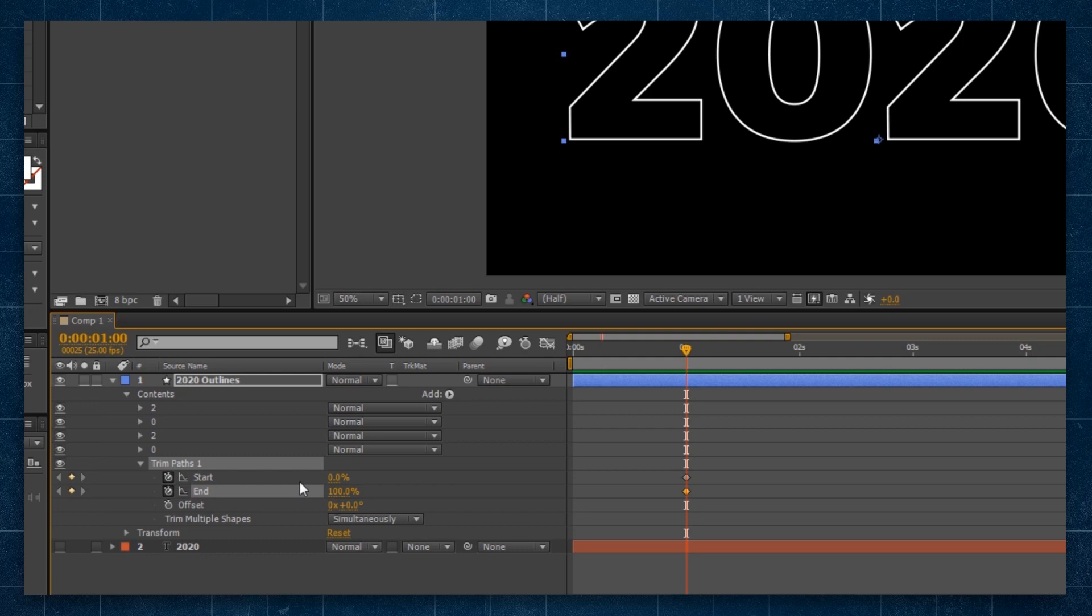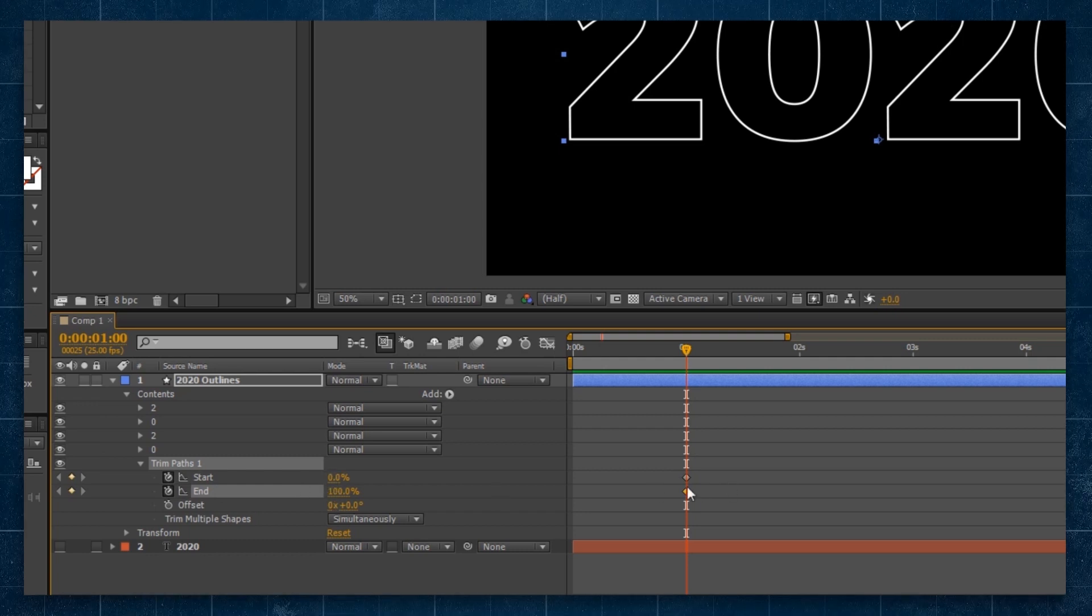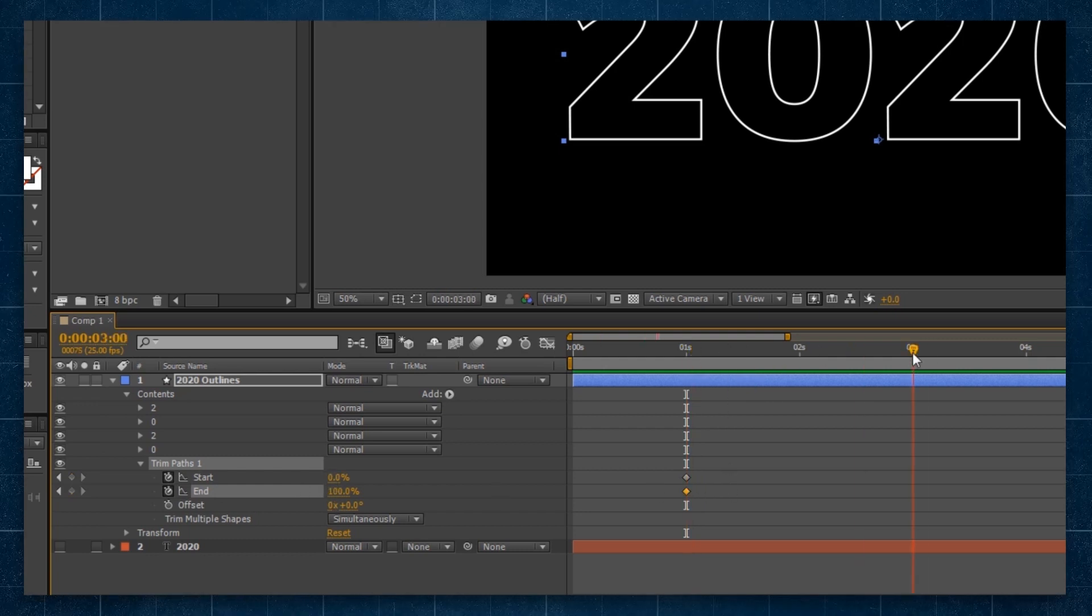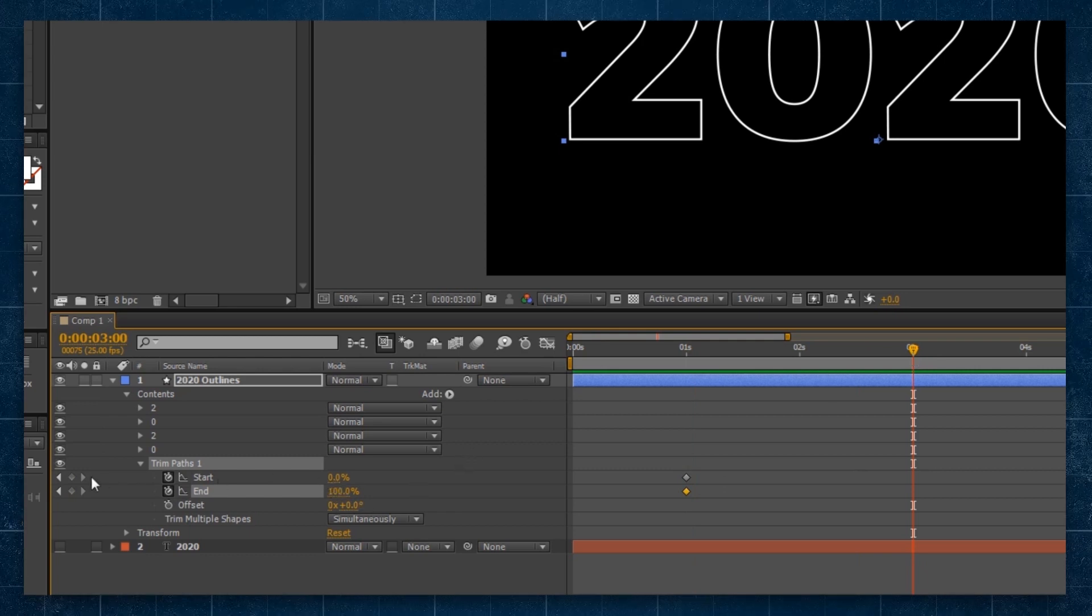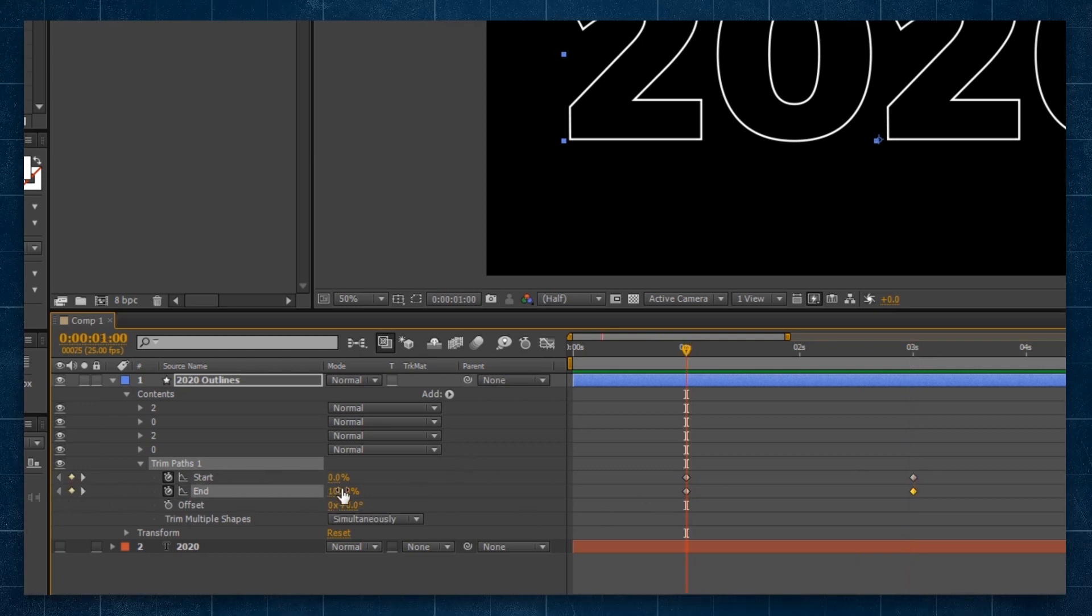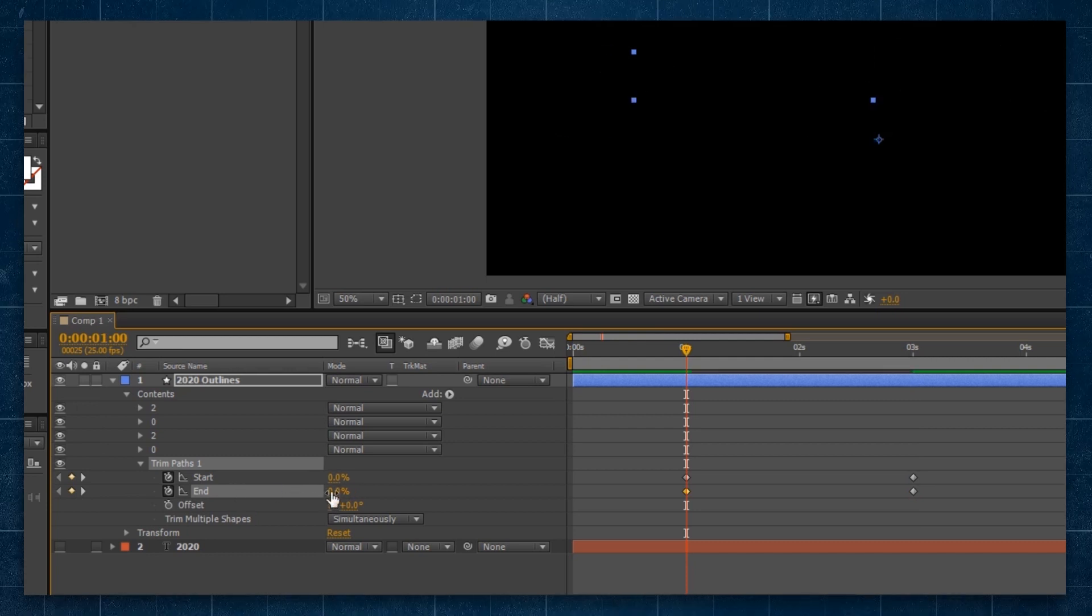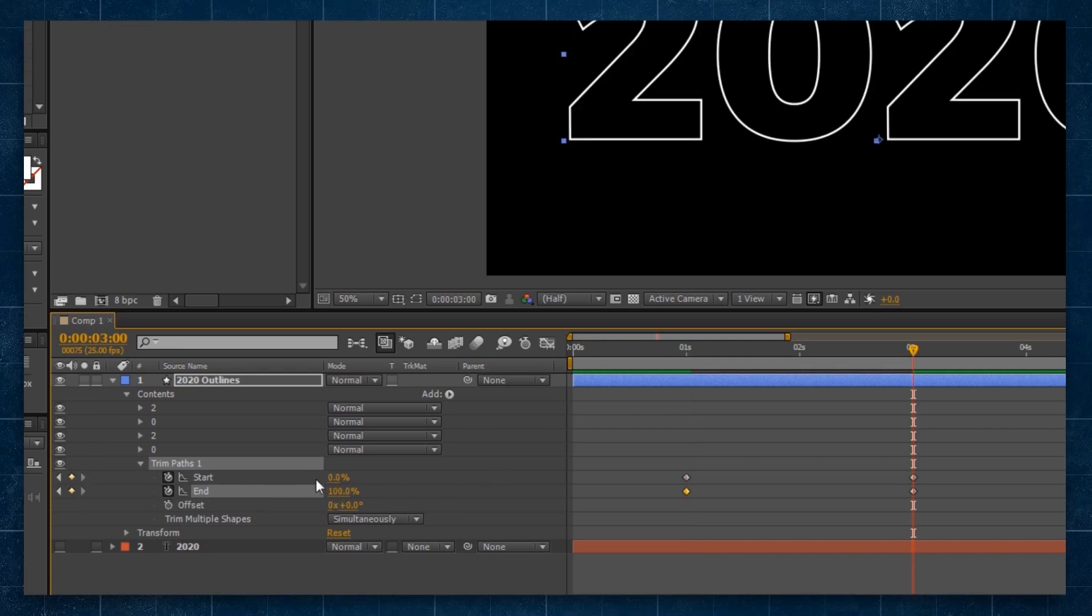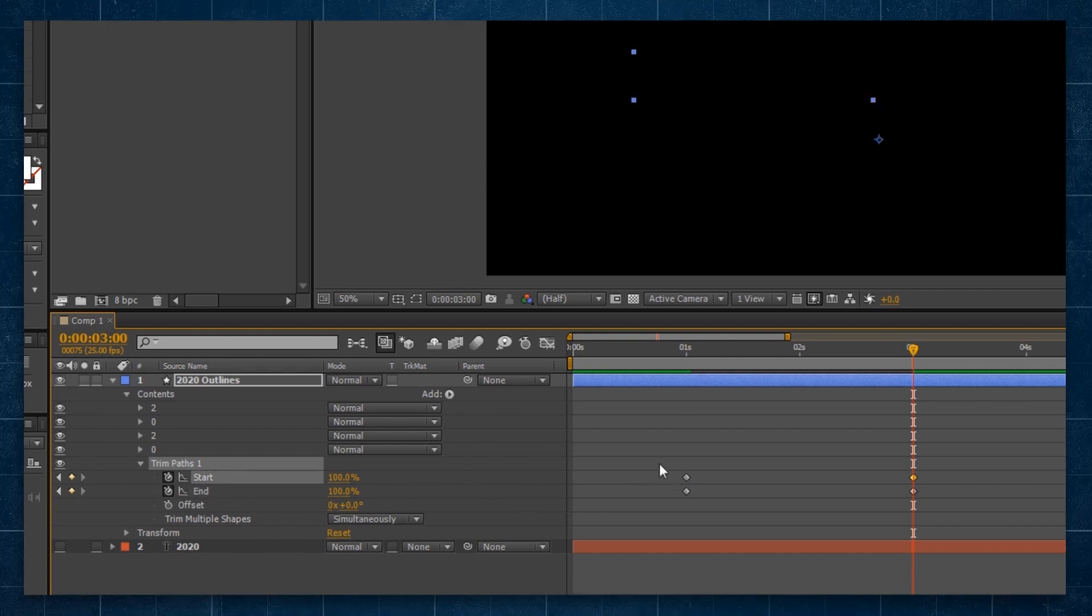We're going to set a keyframe for both the zero and the 100 at one second. Drag it forward to three seconds. And we're going to set another keyframe. Now at the start, we want both keyframes to be at zero percent, both the start and the end. And at the end, we want both to be at 100.